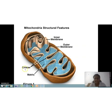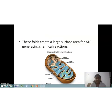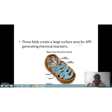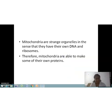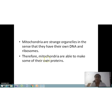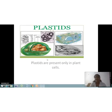These folds of the inner membrane are known as cristae, spelled C-R-I-S-T-A-E, and the interior is filled with matrix. These folds create a large surface area for ATP-generating chemical reactions. Mitochondria are a unique organelle in that they have their own DNA and ribosomes, and therefore are able to make some of their own proteins.